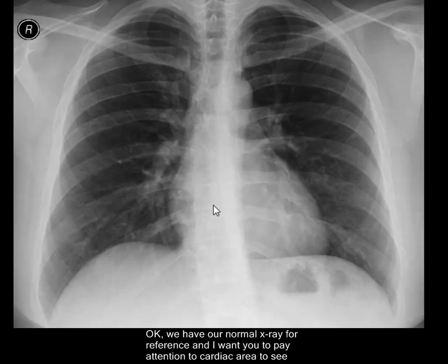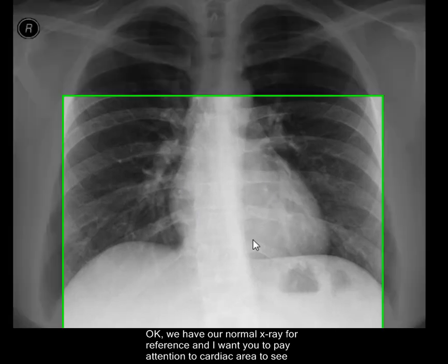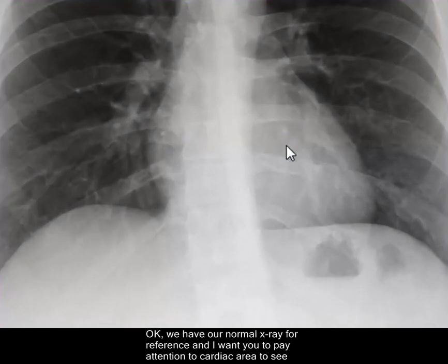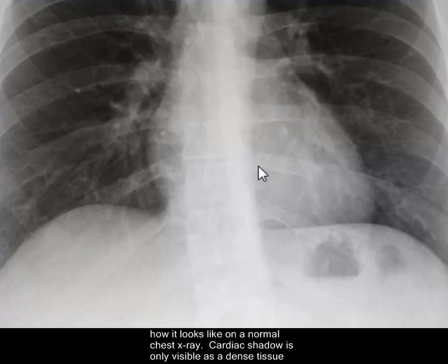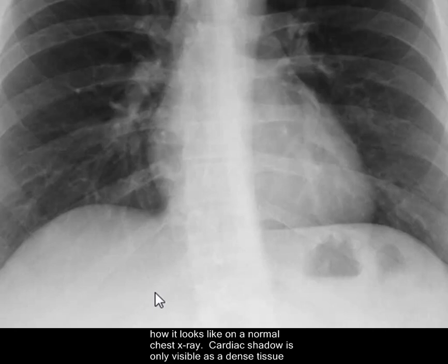We have our normal chest X-ray for reference, and I want you to pay attention to the cardiac area, just to see how it looks on a normal chest X-ray.